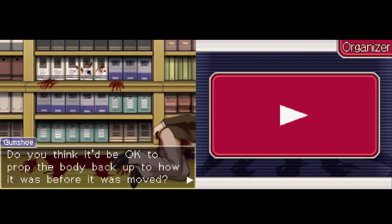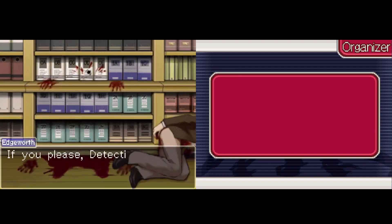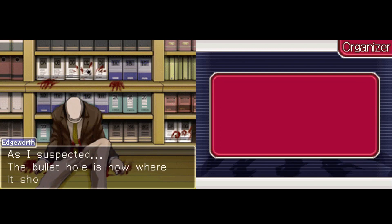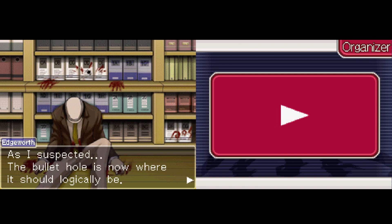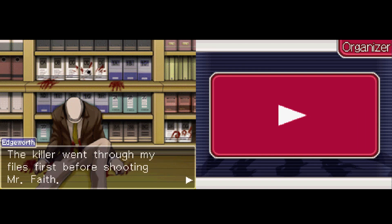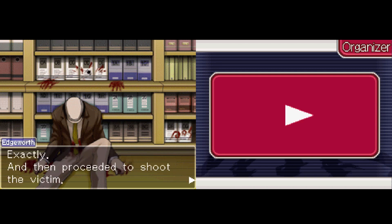Do you think it'd be okay to pop the body back up and see how it was done before it was moved? I finished processing the crime scene, so I don't see why not. Please, detective Gumshoe, play with this body. As I assumed — oh hey, there's a name over here. As I suspected, the bullet hole is not where it should logically be. The killer went through my files first before shooting Mr. Faith, and then put the files back in numerical order. Exactly, and then proceeded to shoot the victim.